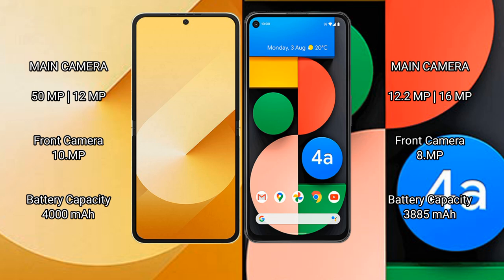Samsung Galaxy Z Flip 6 has a 4000mAh battery with 25W fast charging support. Google Pixel 4a has a 3800mAh battery with 18W fast charging support.